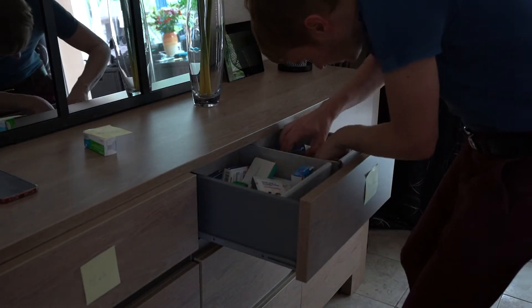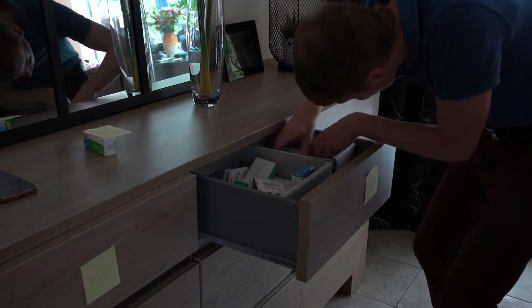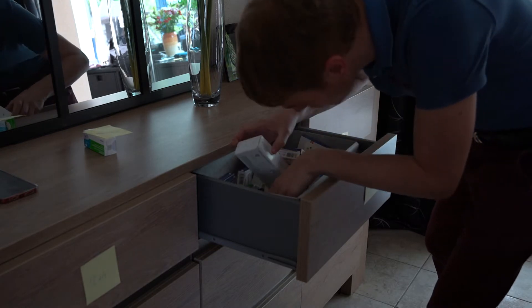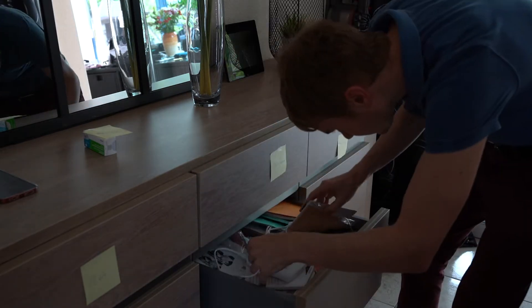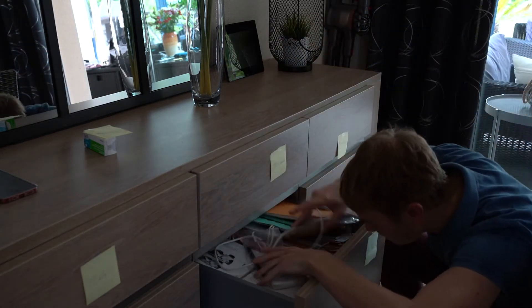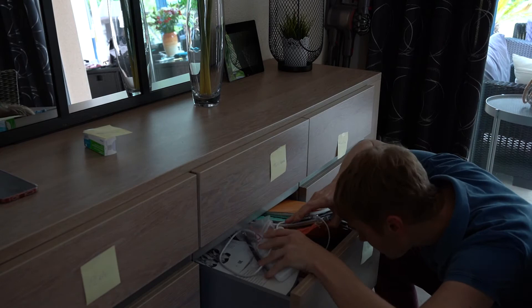Merde! Il faut absolument que je trouve une autre boîte! Putain, mais elles sont où?